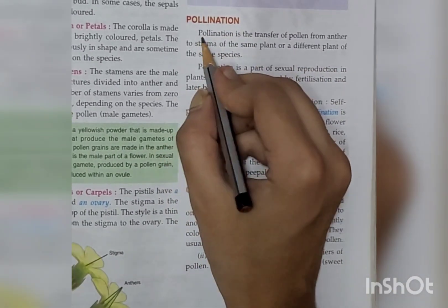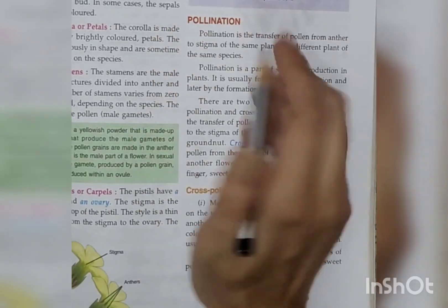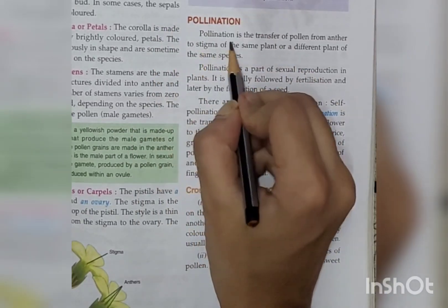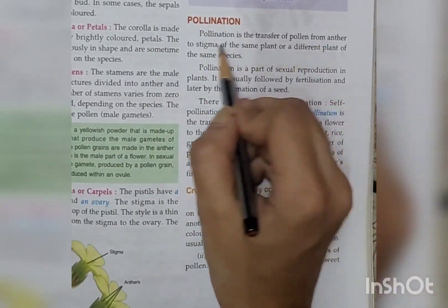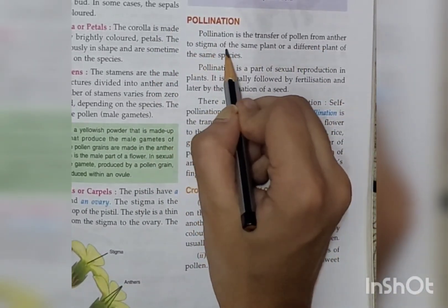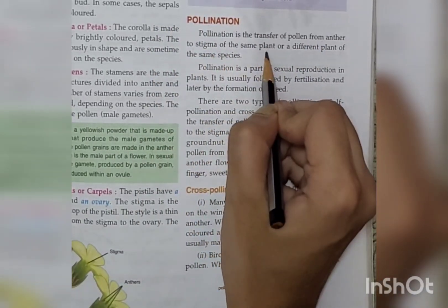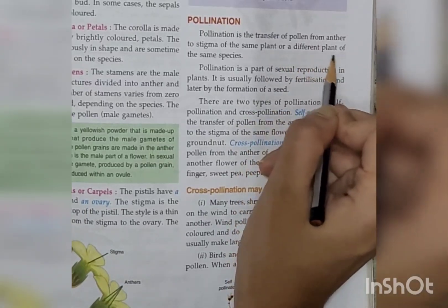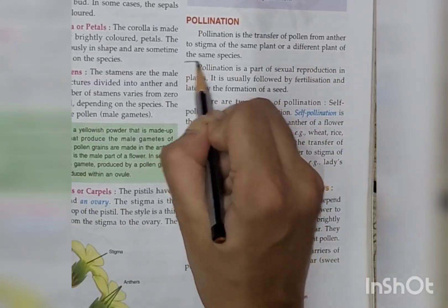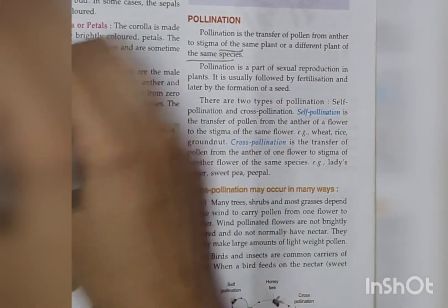So let's look at the first definition. What is pollination? Pollination is the transfer of pollen from the anther to the stigma of the same plant or a different plant of the same species.